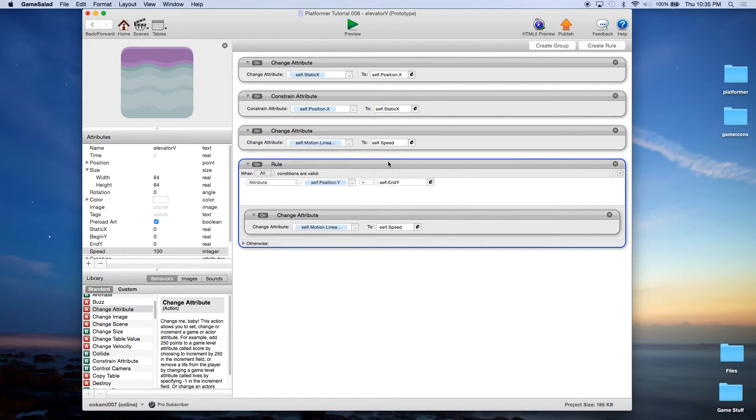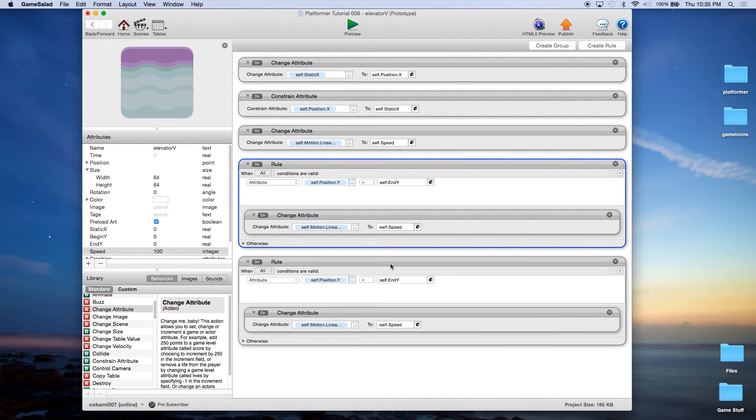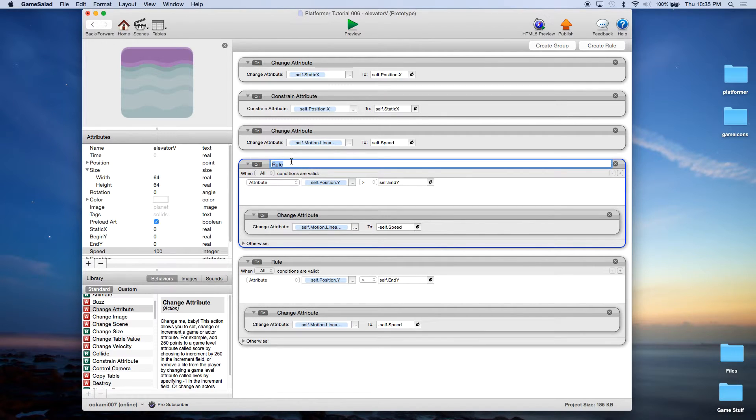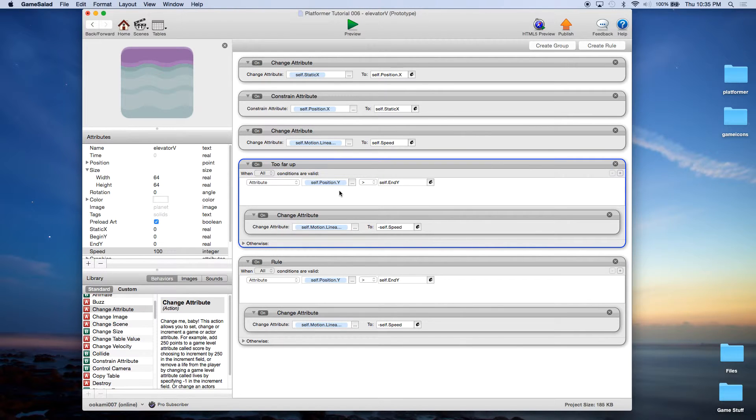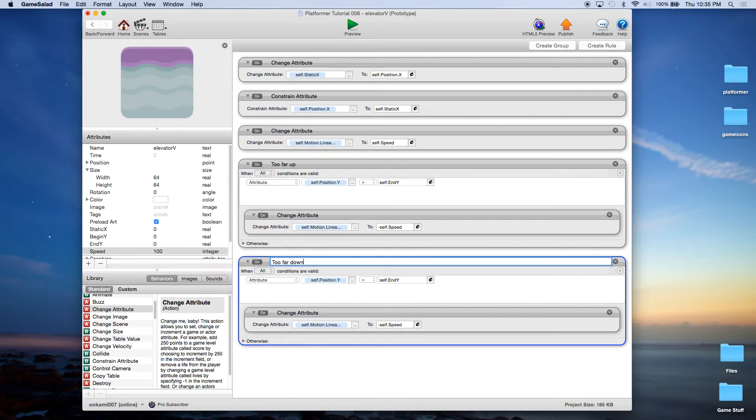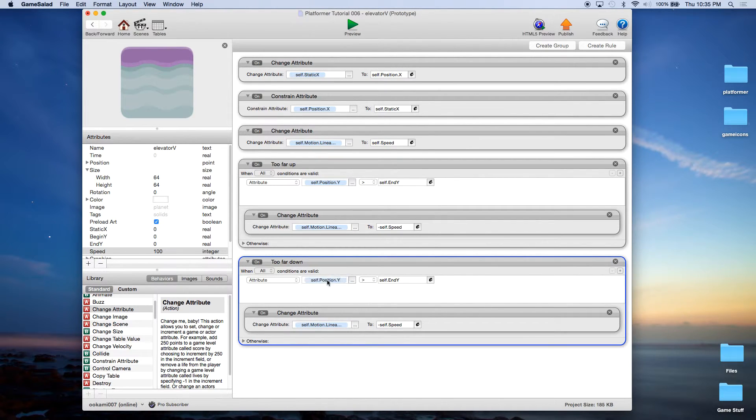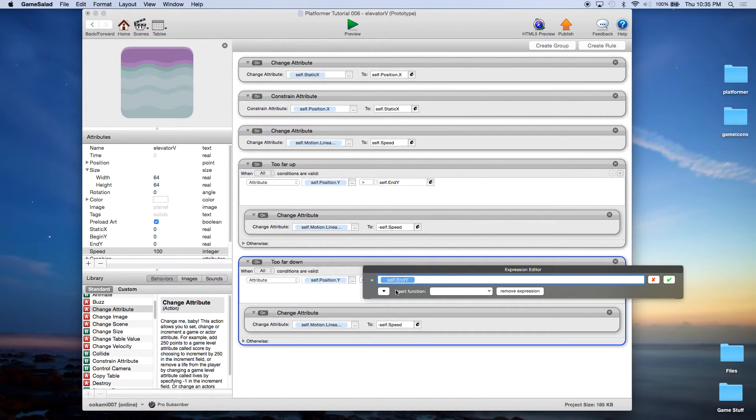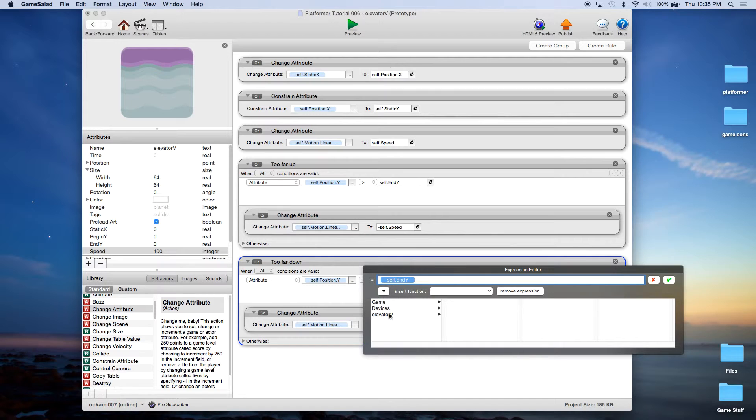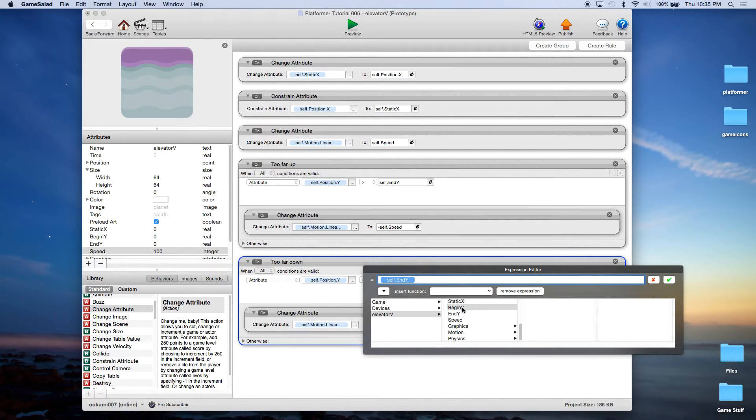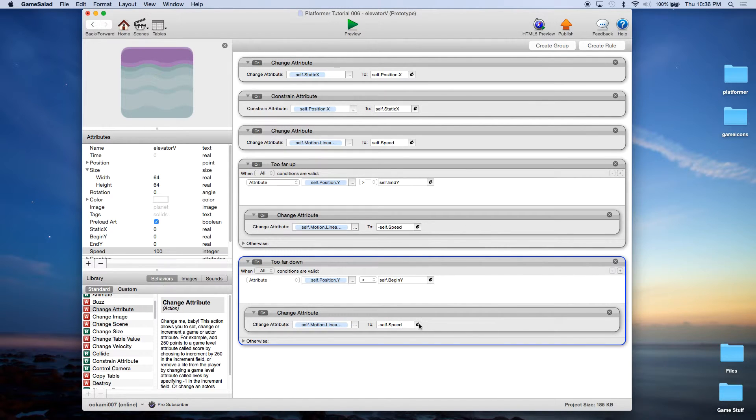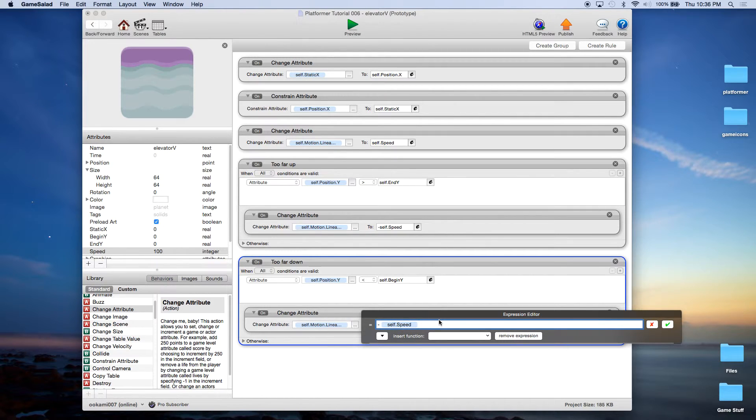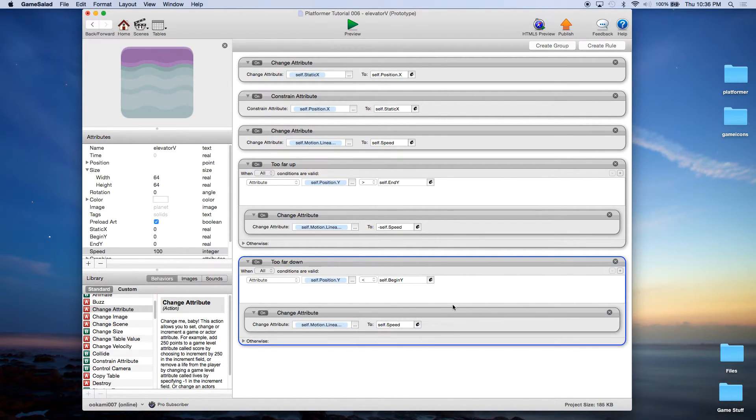And now just to make things easier, we're going to alt or option click and drag, and it's going to duplicate the rule. So let's just name this rule too far up, and this one will be too far down. So in this one we're just going to change, we're going to leave self position Y, but we're going to say when it's less than self begin Y, so it's gone too far down, then we're going to set the linear velocity Y to, instead of a negative, we're going to get rid of the negative and set it to a positive, and that's going to send the elevator back up.